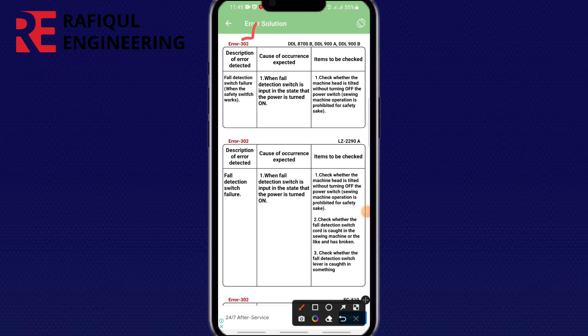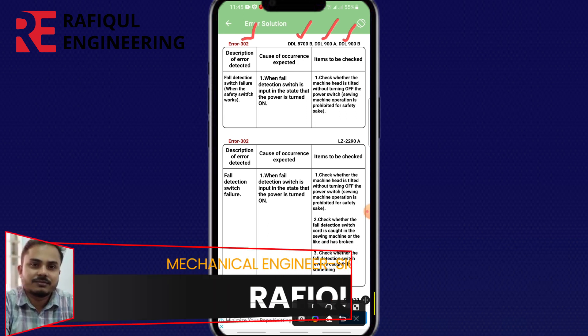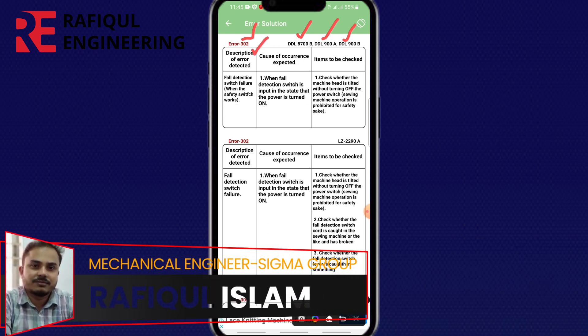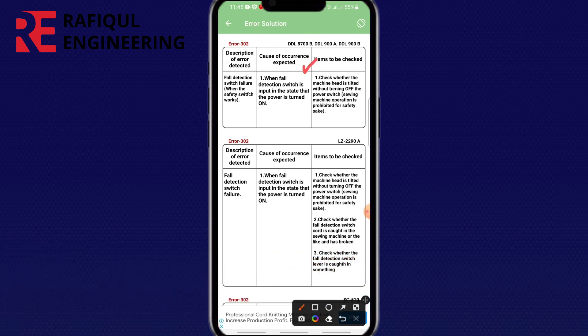Error 302. Machine model: DDL-8700, DDL-9000A, DDL-9000B. First, description of error detected.